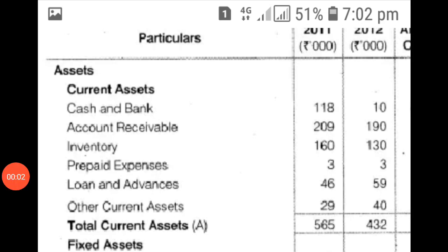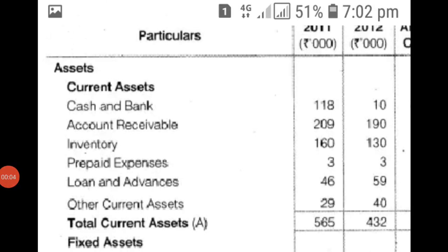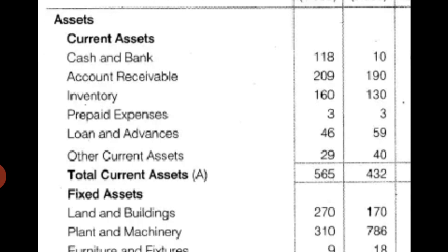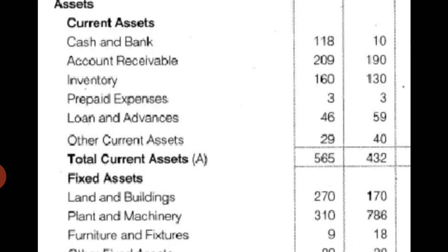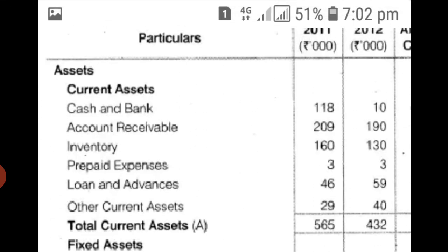In our last session we have already mentioned how to prepare a comparative statement, whether it is a comparative balance sheet or comparative income statement. Now we are specifically going through a problem on preparation of comparative balance sheet.